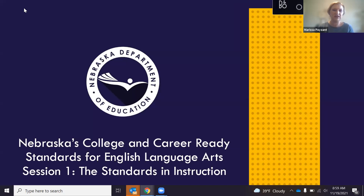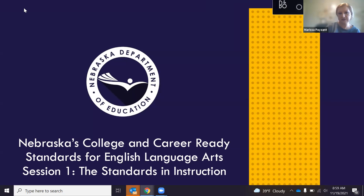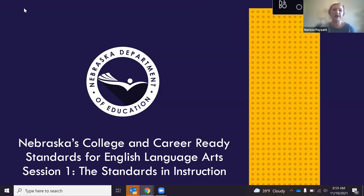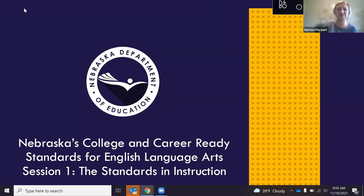Hi, welcome everybody. My name is Marissa Pasant and I am the English Language Arts Specialist here at Nebraska Department of Education. I've got a couple of my wonderful colleagues with me and they're going to introduce themselves here in just a moment. So if you're watching today, this is our English Language Arts Revised Standards Session 1 rollout module. You can refer to it as a session or module, whatever your preference is.